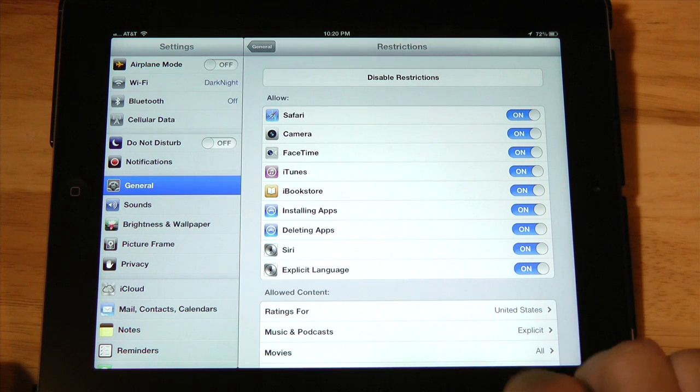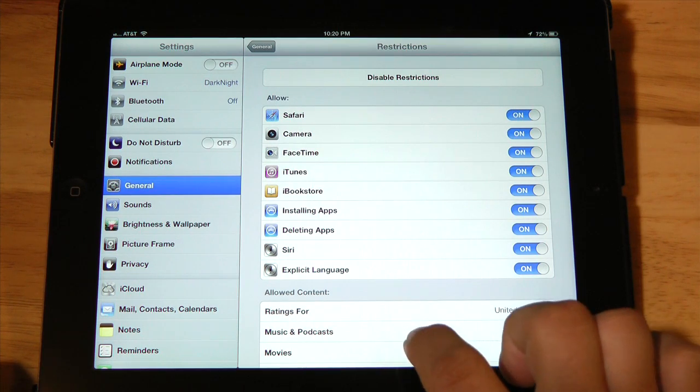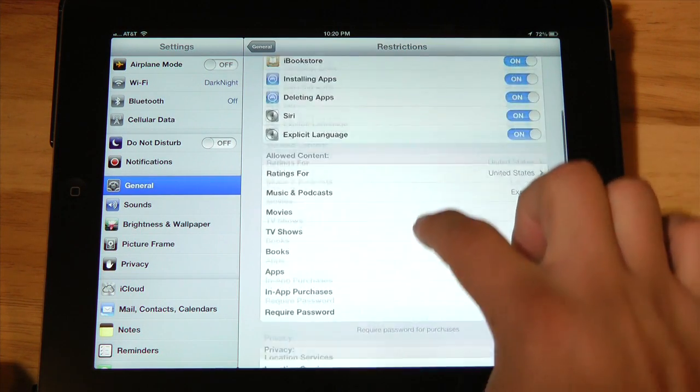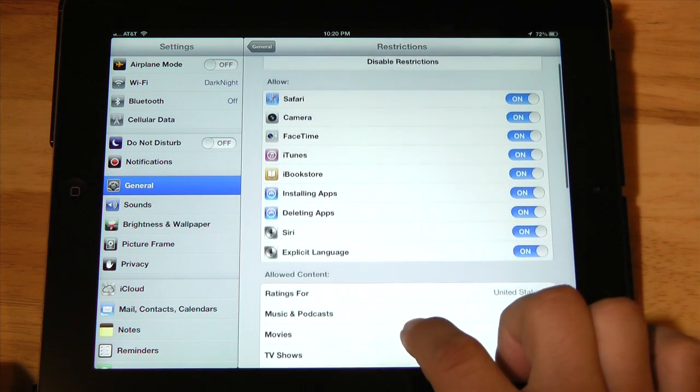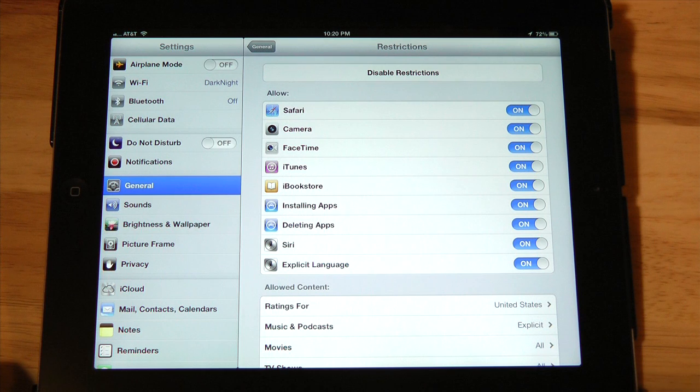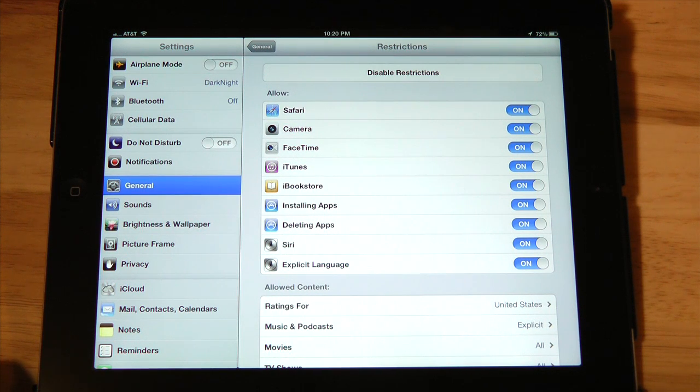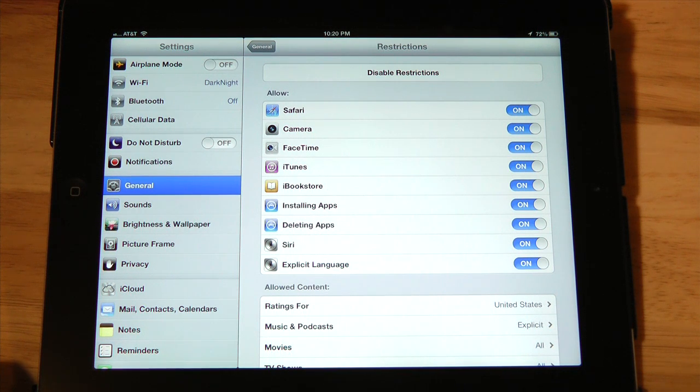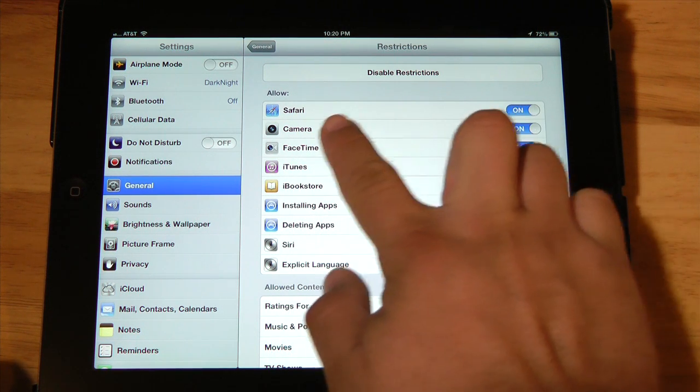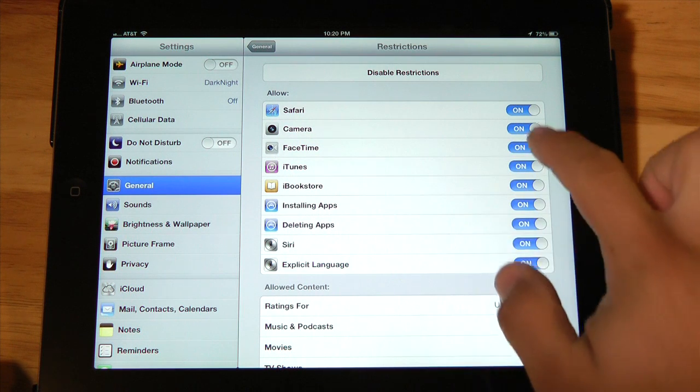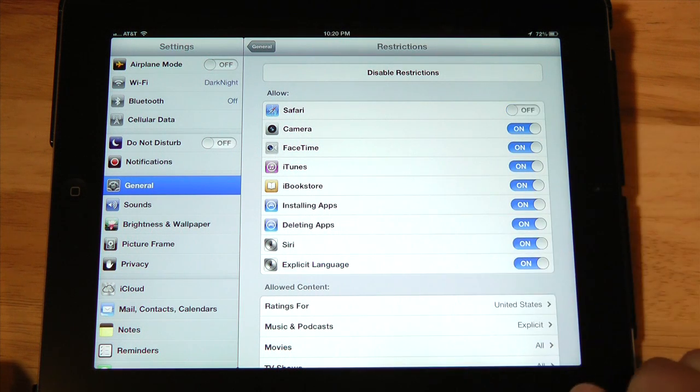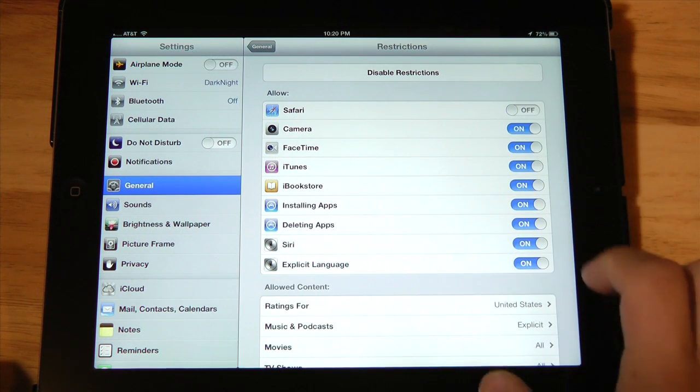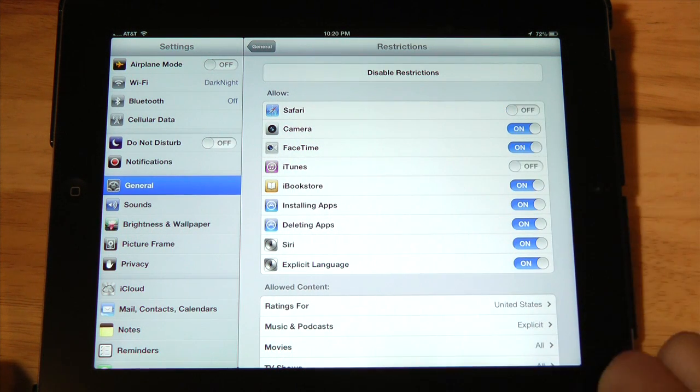Now you'll notice that there are quite a bit of options here. Restrictions are really good for people that allow kids to use their devices because they're easy to set up and can be a great way to protect young users as well as your data and settings.